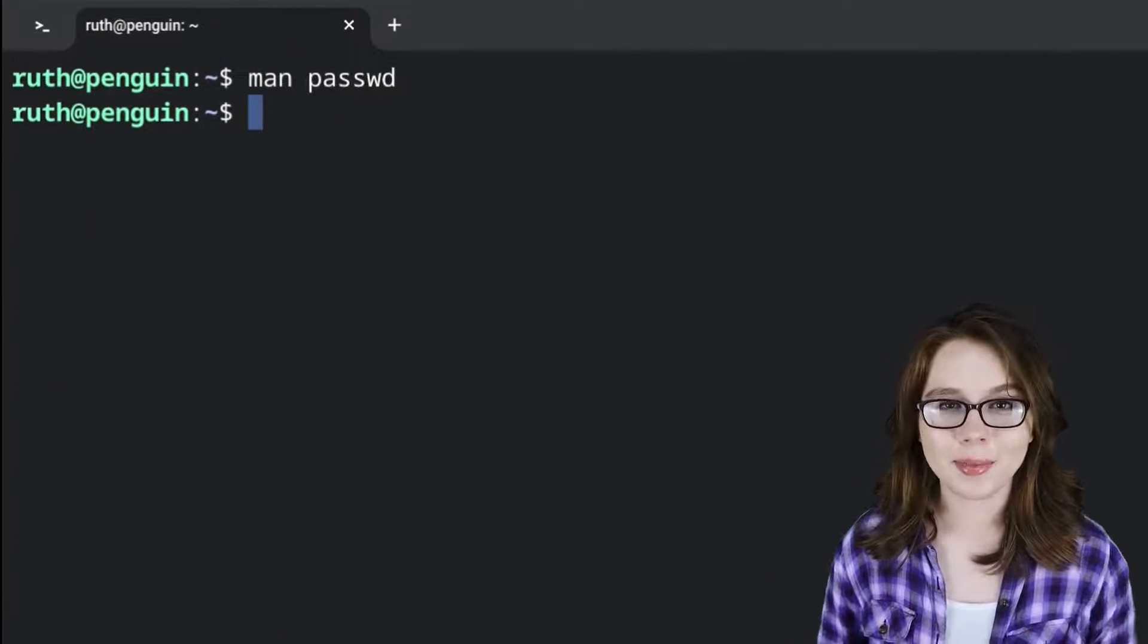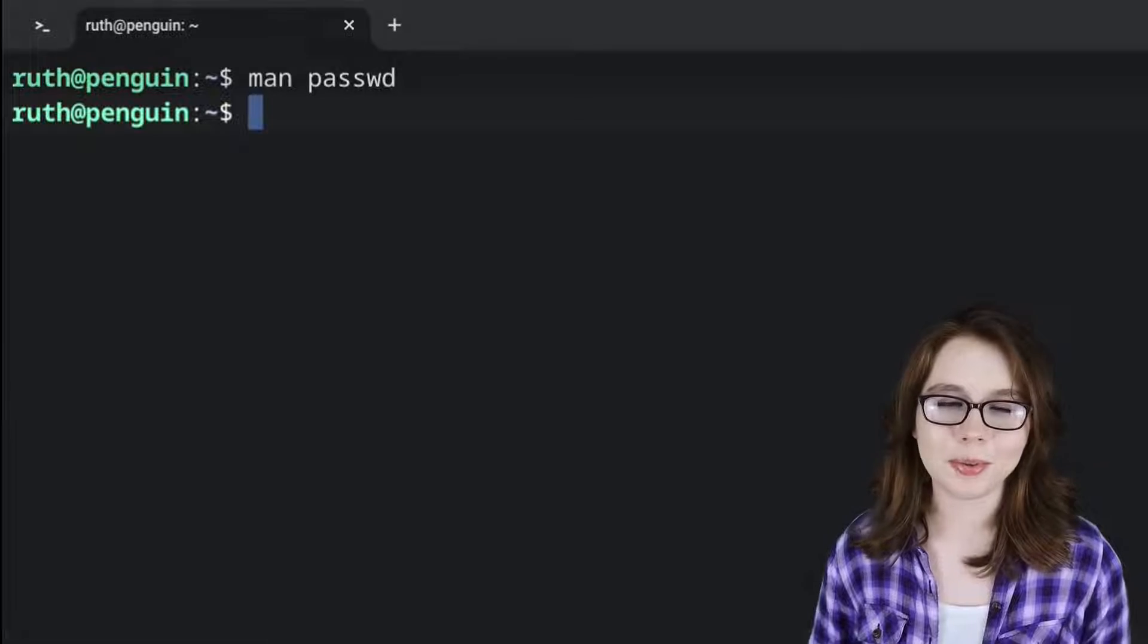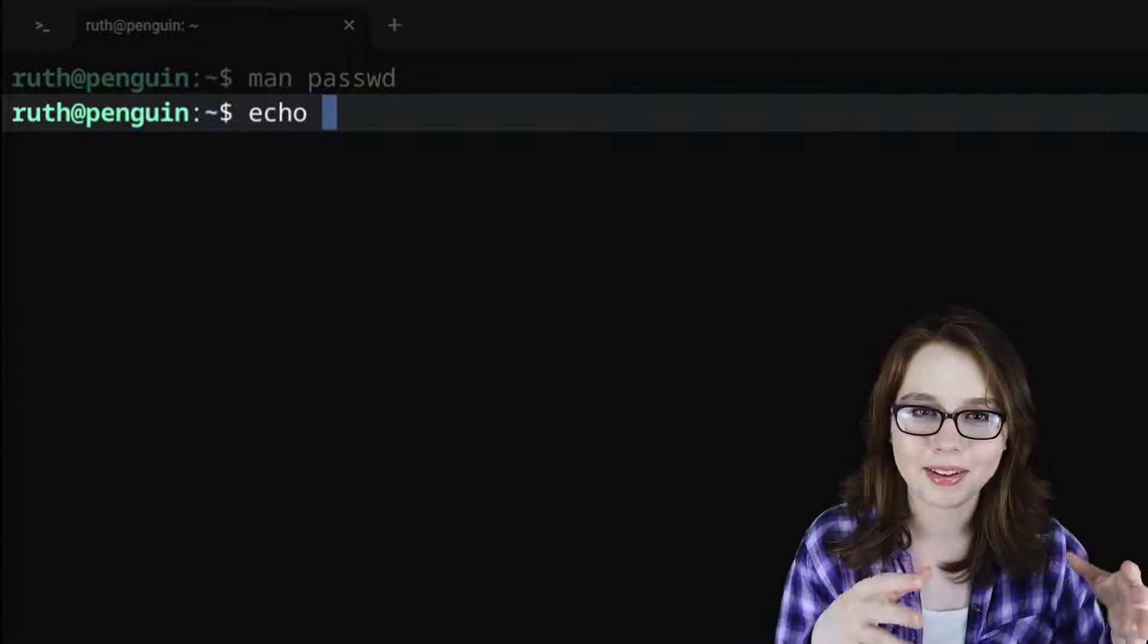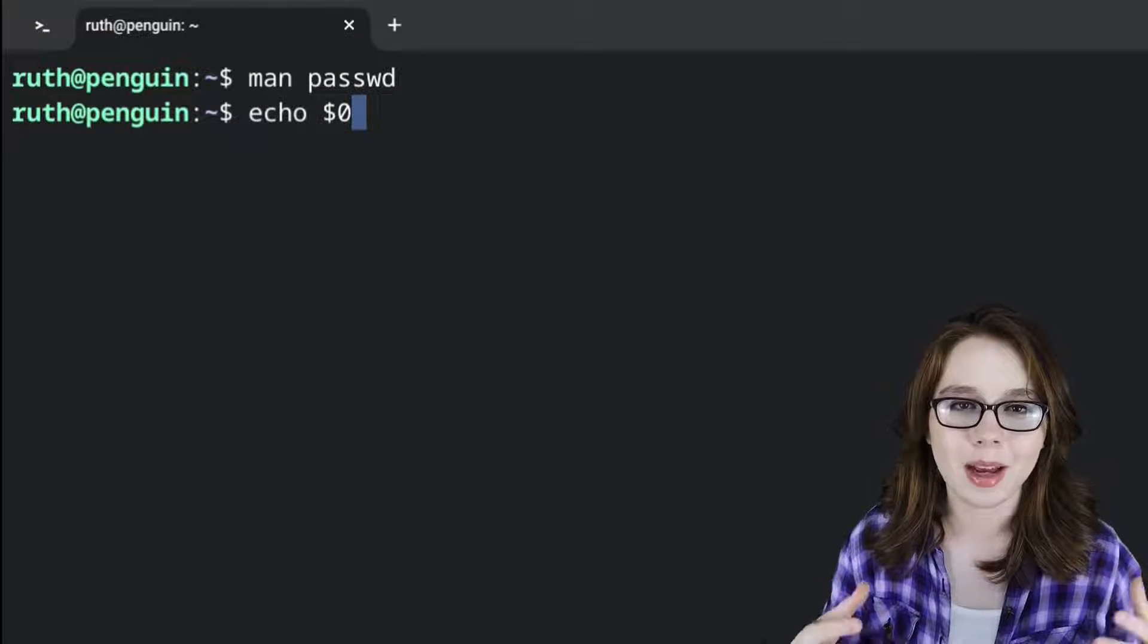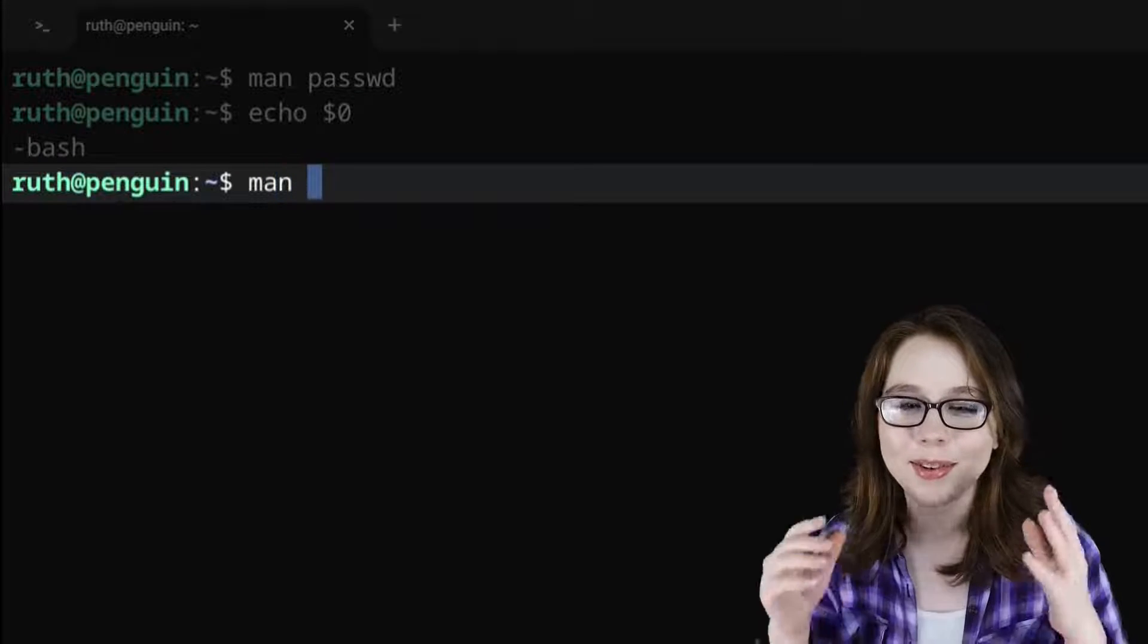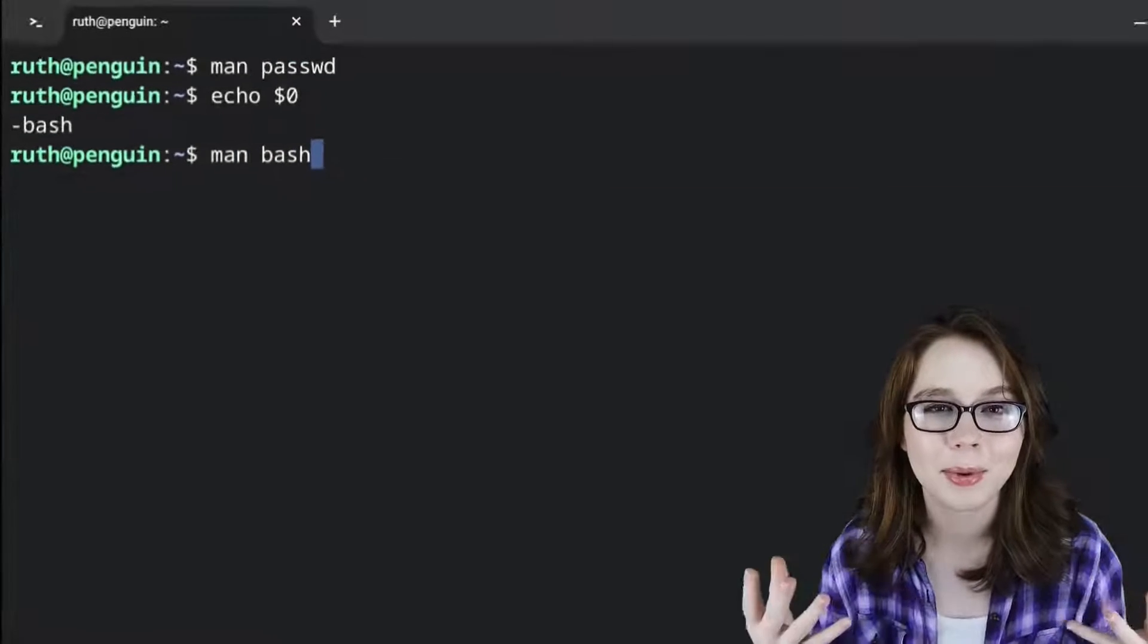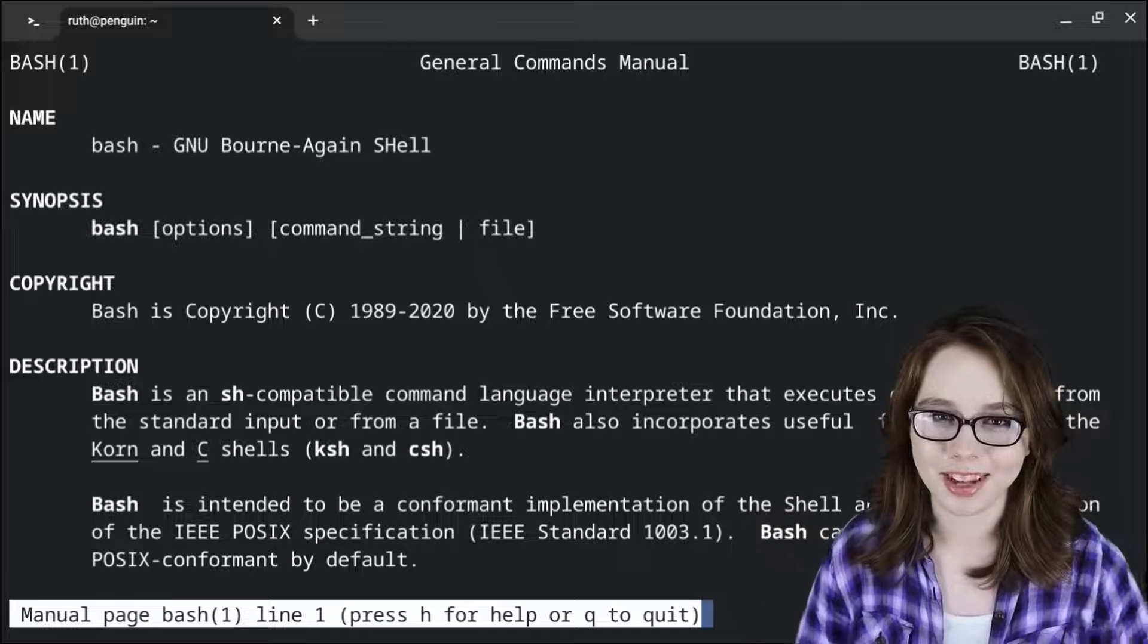If you're ever curious about what language you're using in a terminal, we can do echo space dollar sign zero. For this example, we get bash. Better yet, we can do man space bash to get more documentation about the bash language.